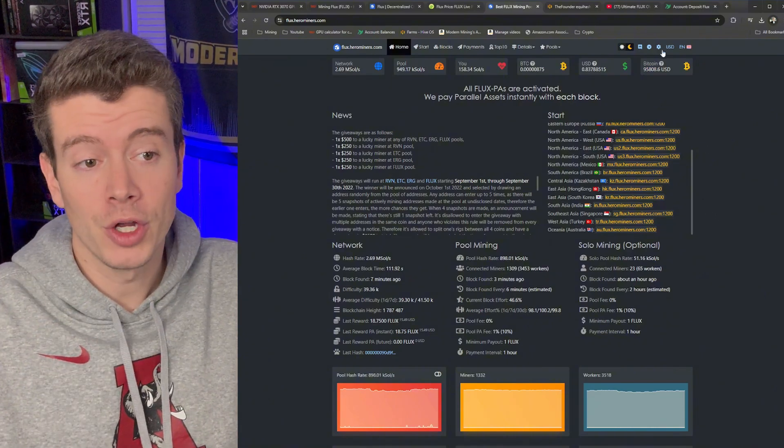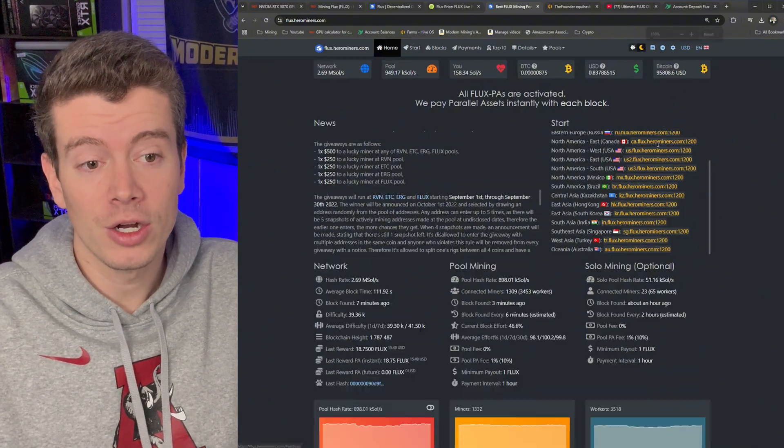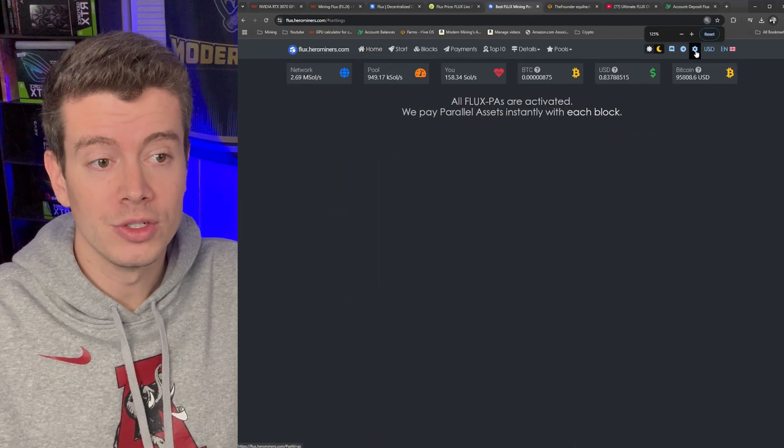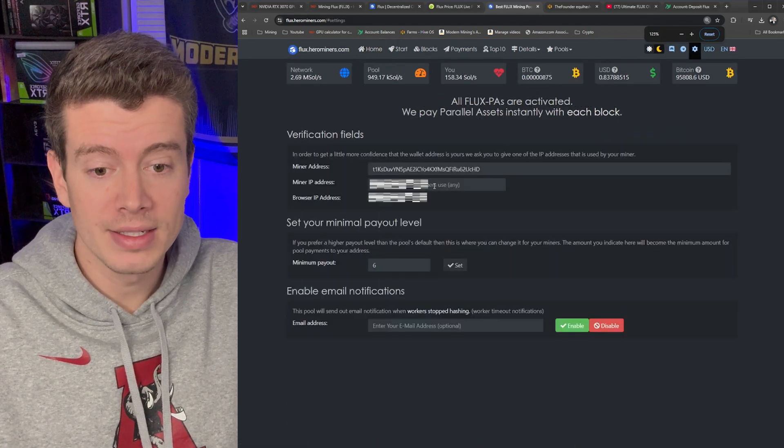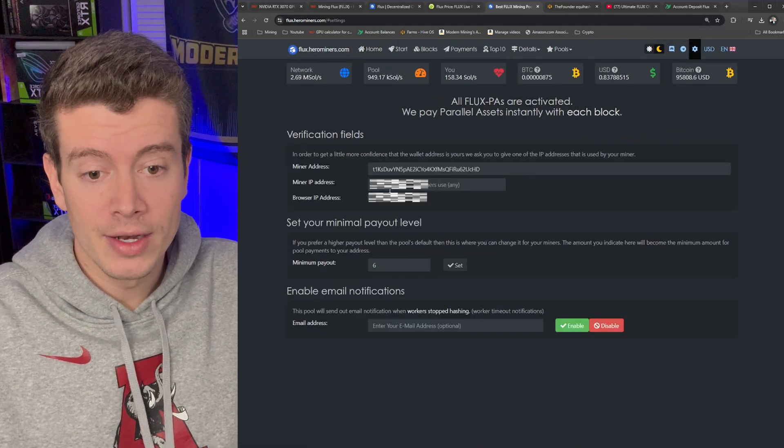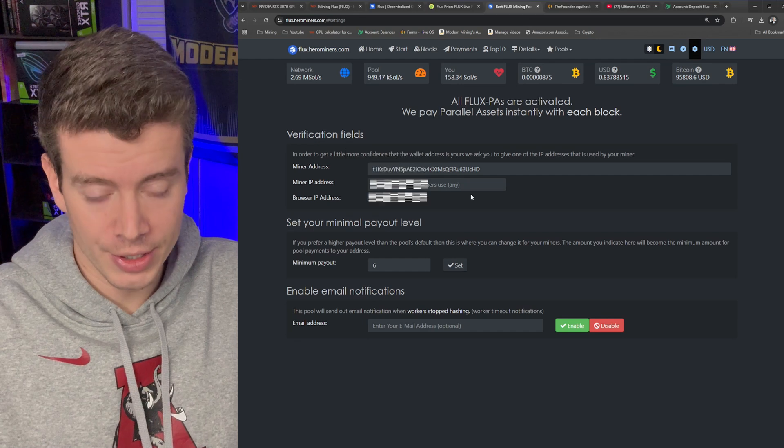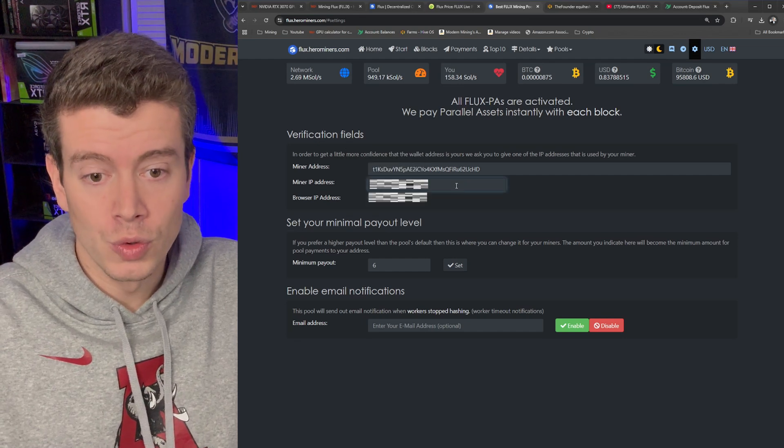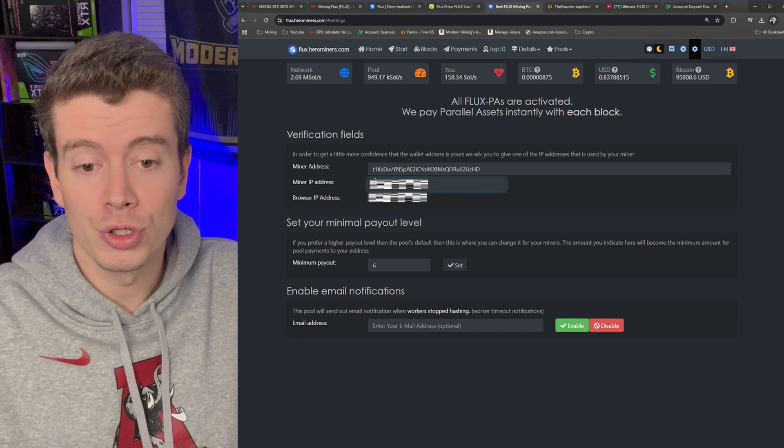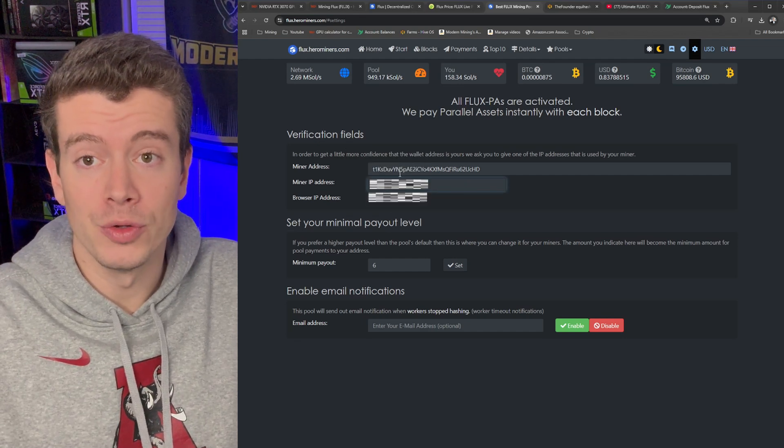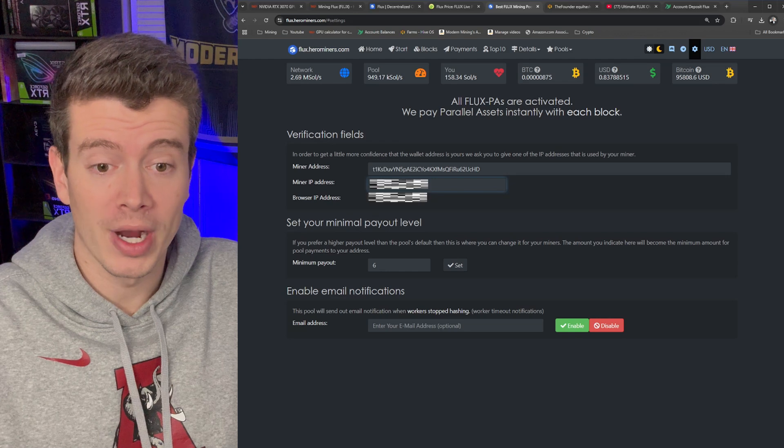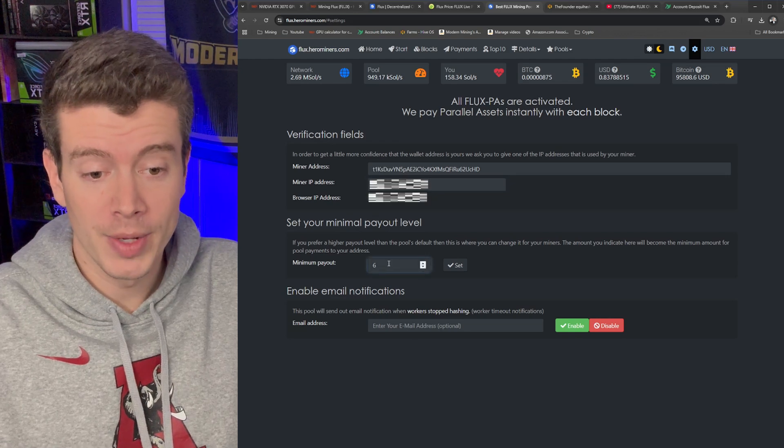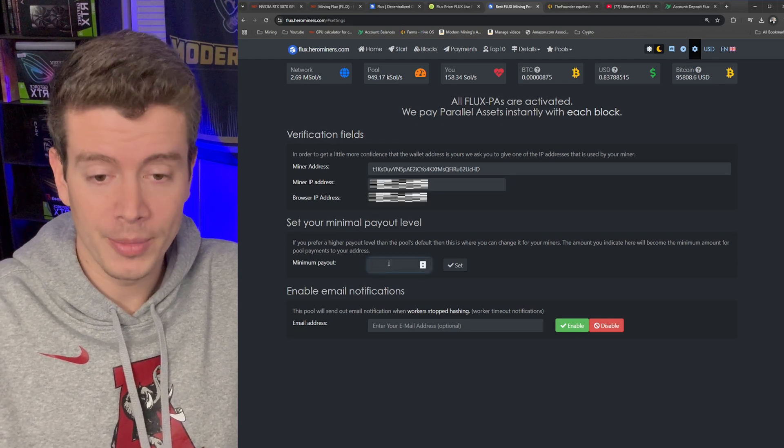So that means that we need to set our payout threshold a little bit under seven. So if you go to the settings icon here in the top right, you can click on that and then you have to put in your IP address here to actually change your settings. So I'm going to blur this out but that's where you put your IP address.